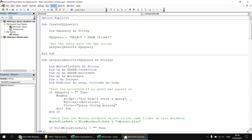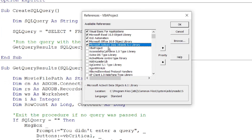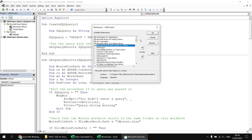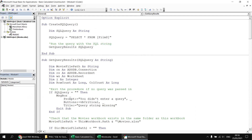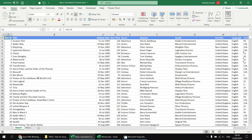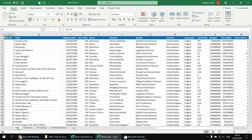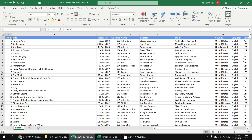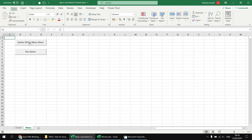I've already set a reference to the ActiveX Data Objects library — you can see the Microsoft ActiveX Data Objects 6.1 library referenced under Tools > References. To demonstrate that the code works, clicking the Run Query button creates a brand new worksheet extracting all the information from the film sheet in the Movies workbook. You can click the Delete All But Menu Sheet button to tidy things up between queries.